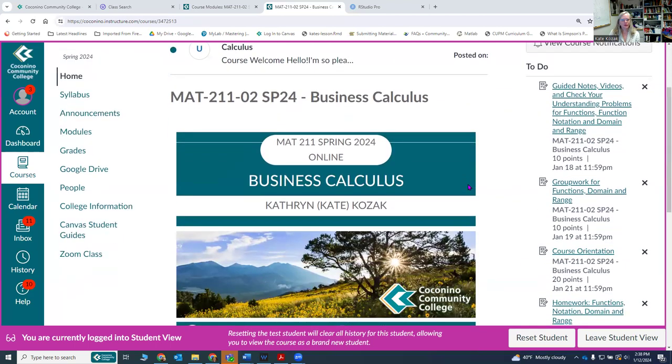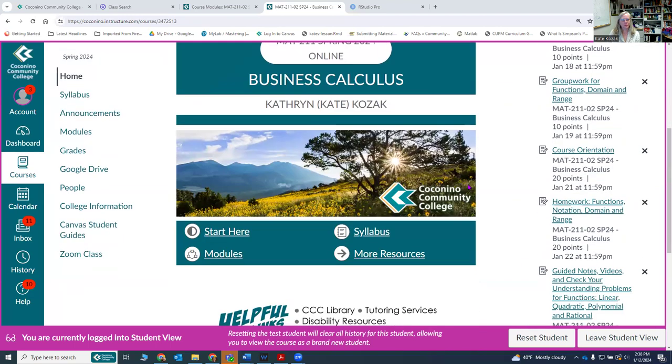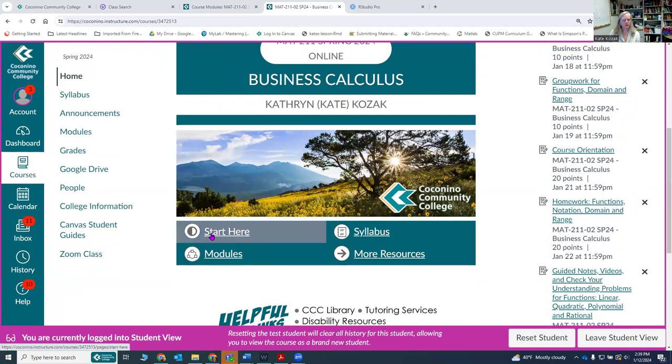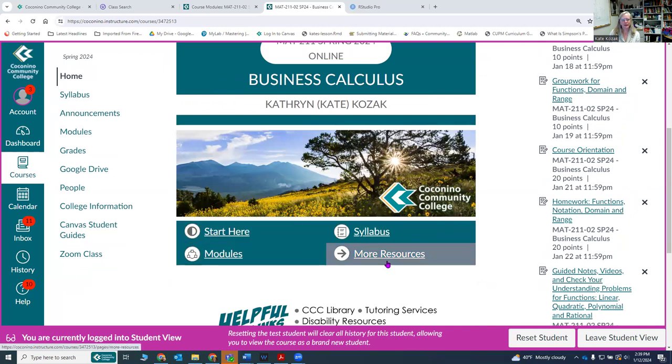This is the main page of the course. There are different links you can go to here from start here, modules, the syllabus, and even more resources that are available.